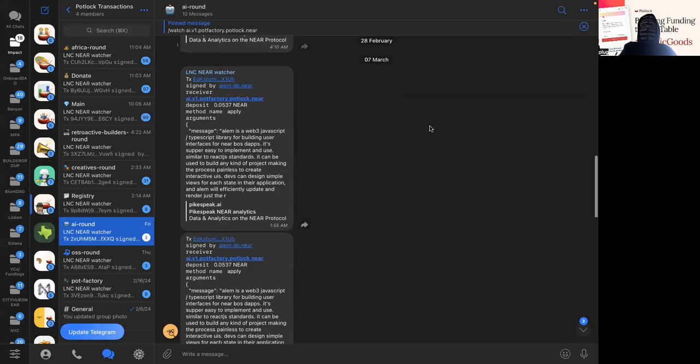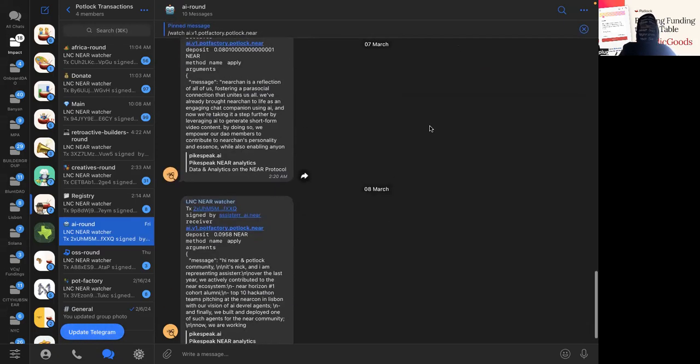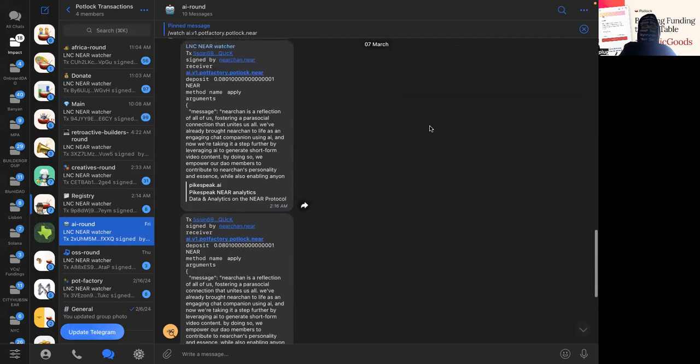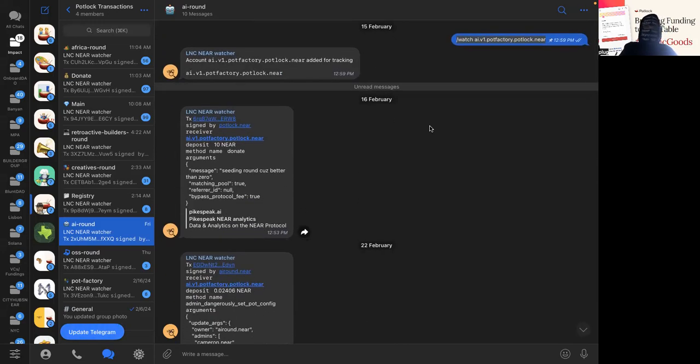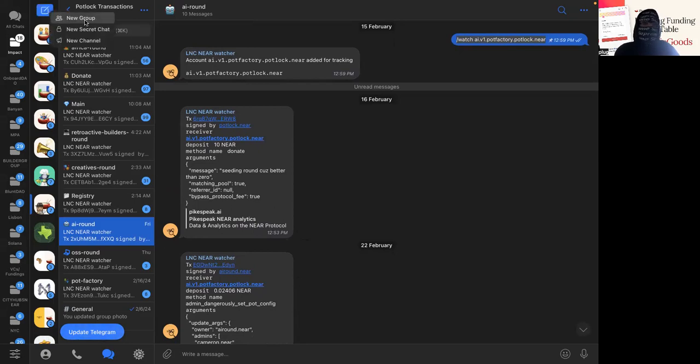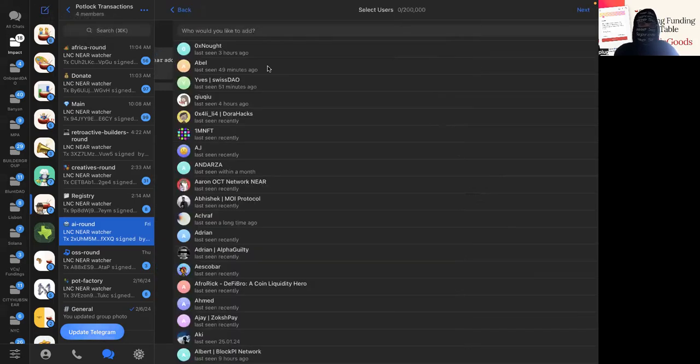And we can see every time someone applies or anything like that, and in real time, way quicker than anything else. So shout out to the Learn Near Club community. I'm going to make a quick example of a channel.